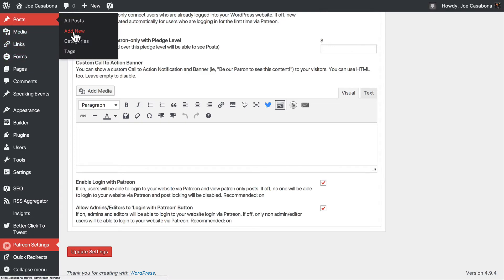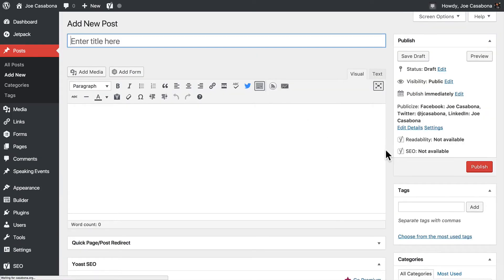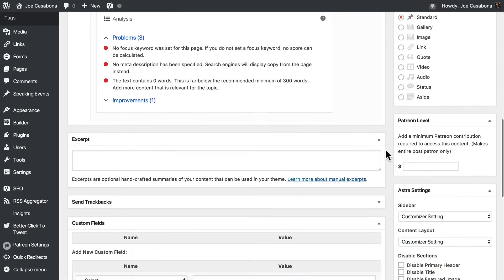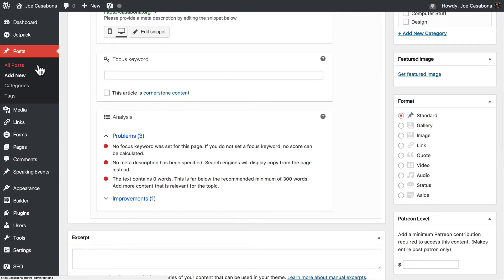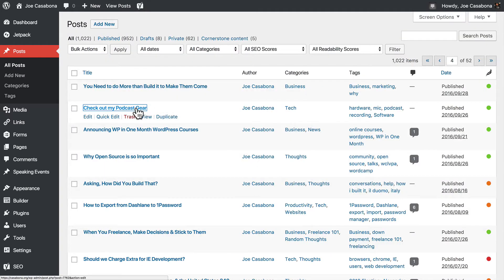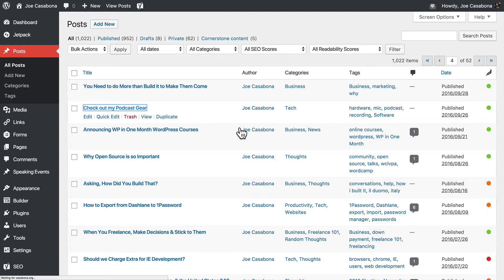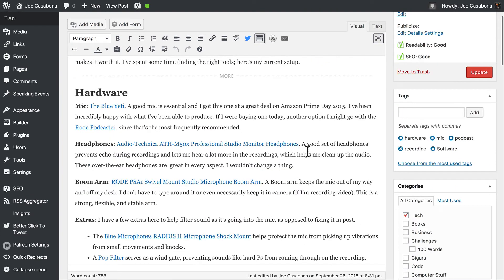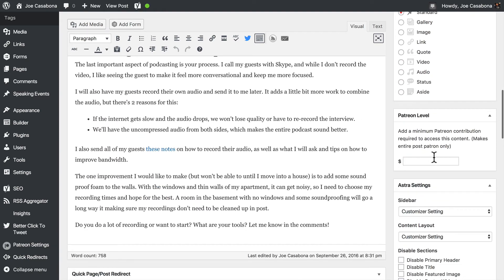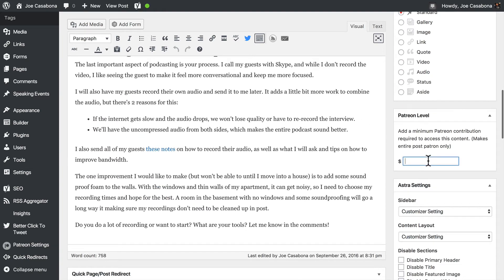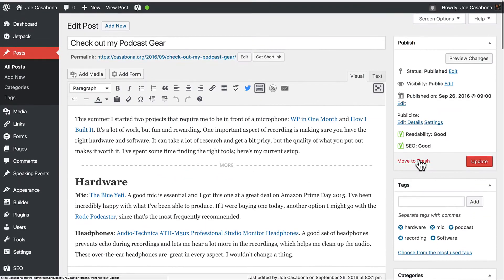If we go to Posts, Add New, we'll see a new box on the right-hand side for the Patreon level. Instead of creating a new post, I'm going to use a post I've already created — one called Check Out My Podcast Gear. We have our content, and then we have the Patreon level. I'm going to make this $1, which means that anybody who pledges at least $1 will be able to access this blog post. I'll click Update.